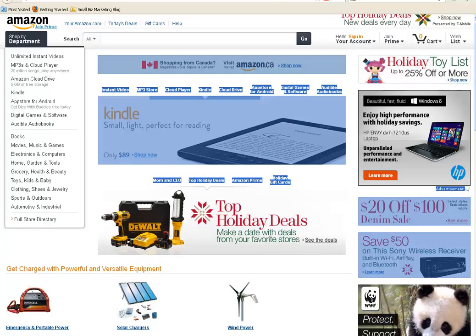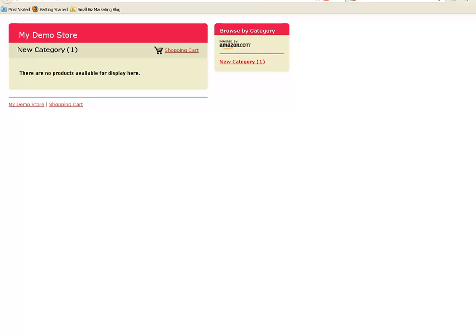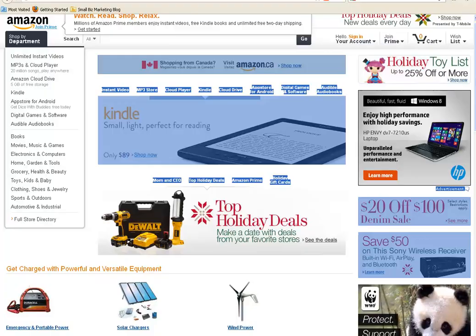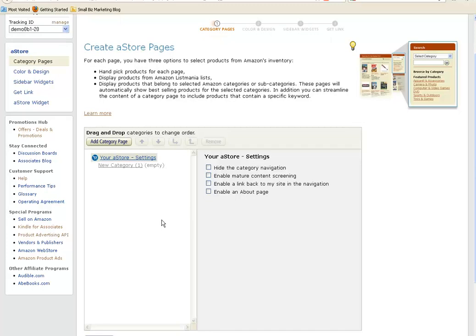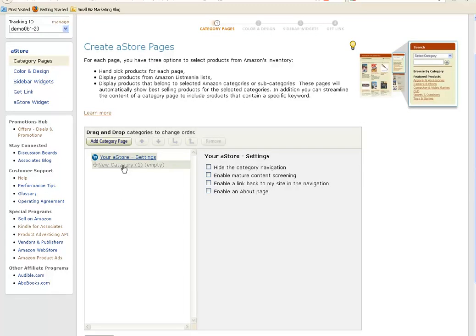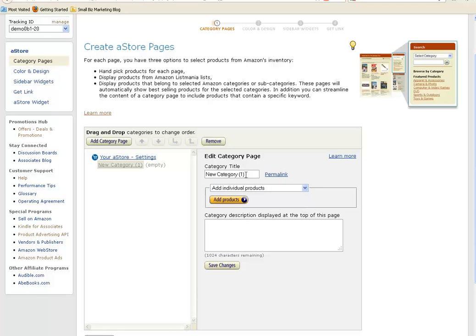Now, for today, I've set up an affiliate account and it's a demo store. I would make sure that the tracking ID that I want the store on is set up under tracking ID, and I would click on A Store. Then in order to start putting products in my store, I'd click on the category and give this category a name. For the demo store, we'll build a store on kitchen appliances.